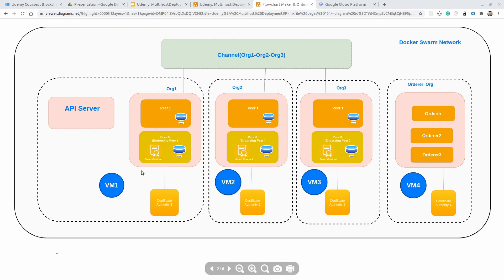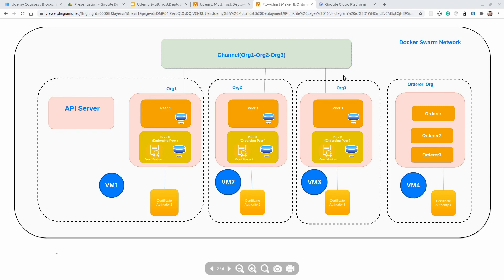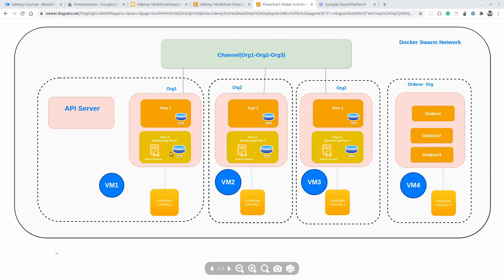Organization 1 will be on virtual machine 1. In our Hyperledger Fabric network, we will be using a total of 4 virtual machines, and on these 4 virtual machines we will be hosting our basic Hyperledger Fabric application. For Organization 2 we have 2 peers, Organization 3 we have 2 peers, and for the orderer organization we have 3 different orderers. Each organization has 1 endorsing peer — peer 0 is the endorsing peer for each peer organization: Org 1, Org 2, and Org 3. These endorsing peers hold the smart contract, and each peer uses CouchDB as the current state database.